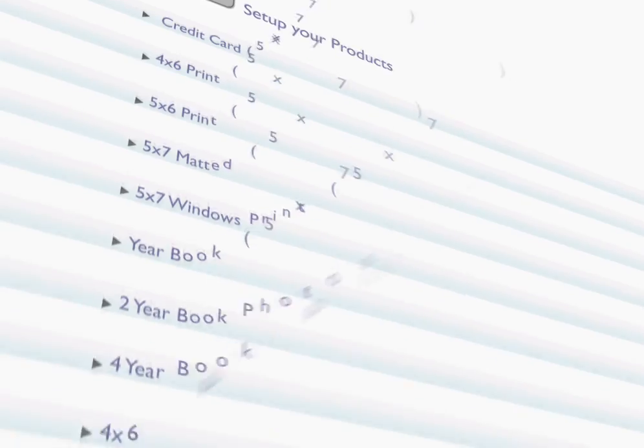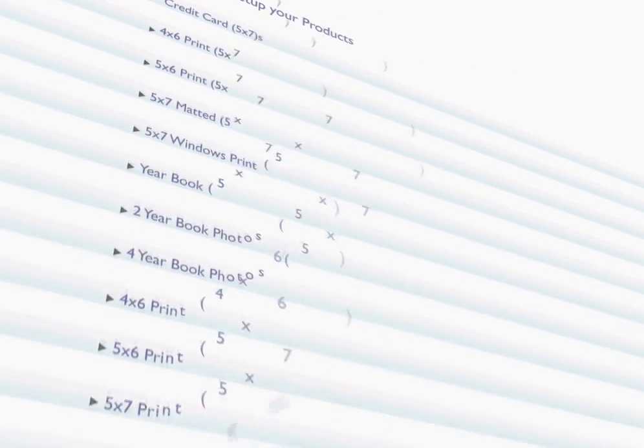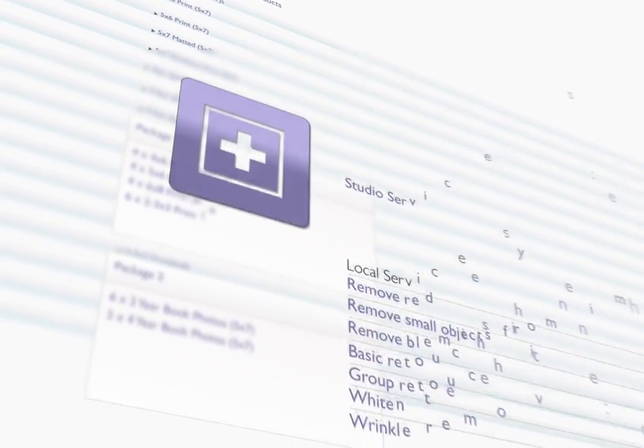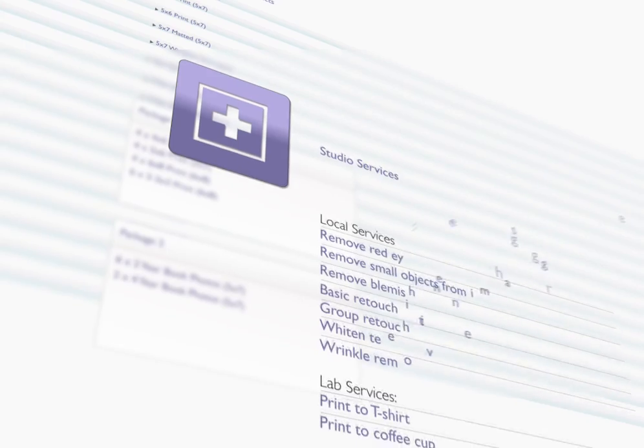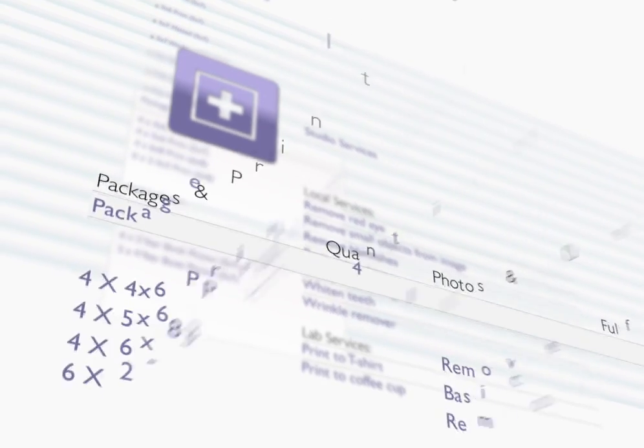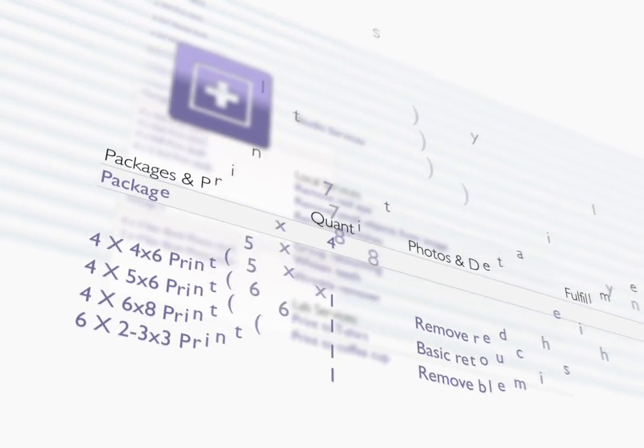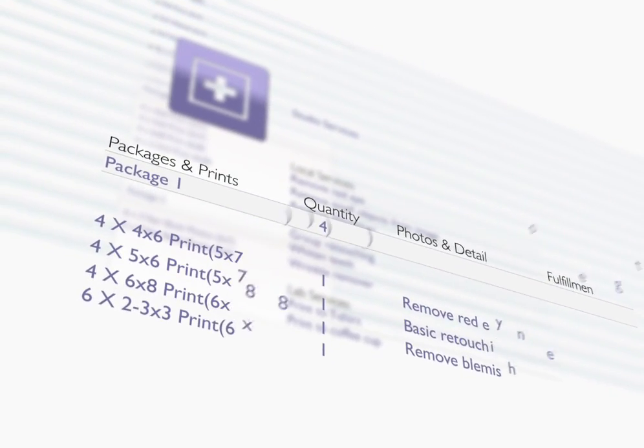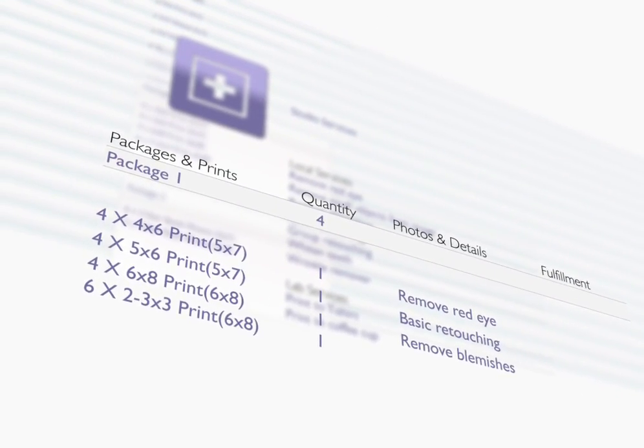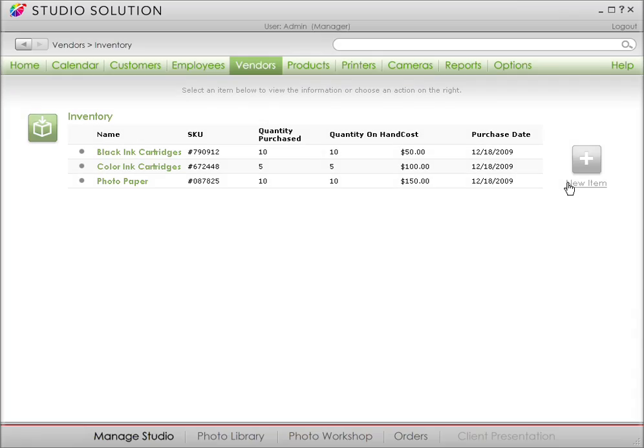Studio Solution can be configured to reflect how I run my business. It can hold all the services I provide and packages you want to offer to clients. It then assists me and my clients when choosing the right packages to suit their needs. Now, let's tell Studio Solution what you're selling and what you will be charging.